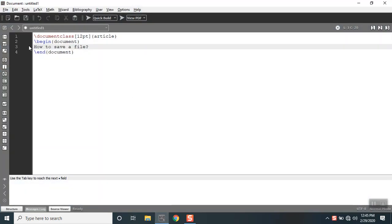I've typed in content like how to save a file. Initially if you see here, by default the file name will be untitled one, which means that indicates the file is not saved.